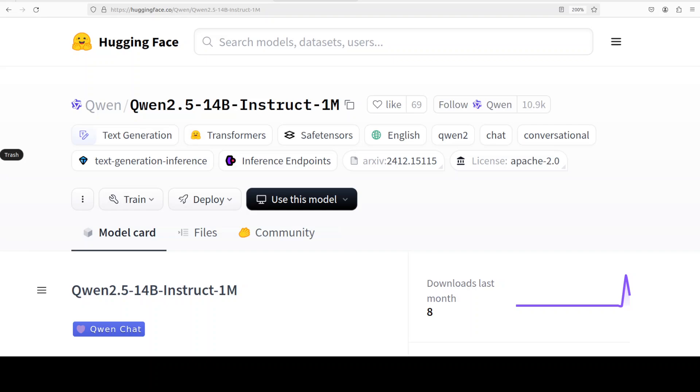Before I delve into the installation, let's have a quick look at what exactly this model is. This is a long context version of Qwen 2.5 series and it supports up to 1 million tokens context length. It has improved performance in handling long context tasks while maintaining its capability in short tasks, and that is what makes it quite unique and special because I have seen long context models really struggle when it comes to short tasks and short ones struggle when it's long context, but this model tries to balance it out.